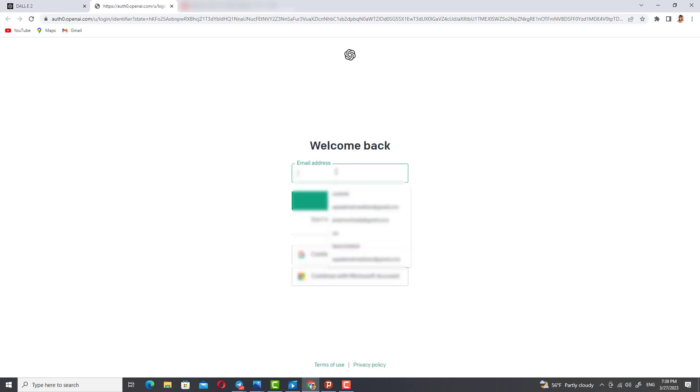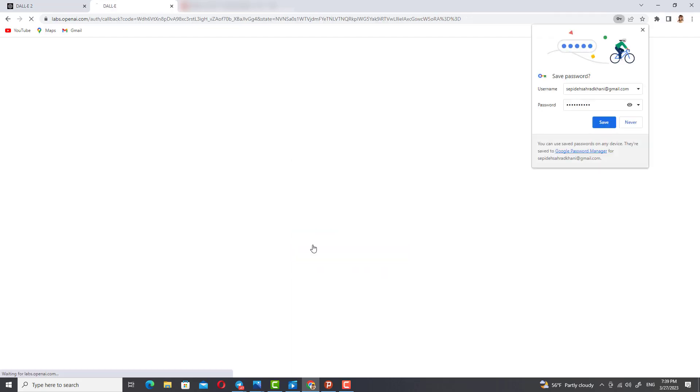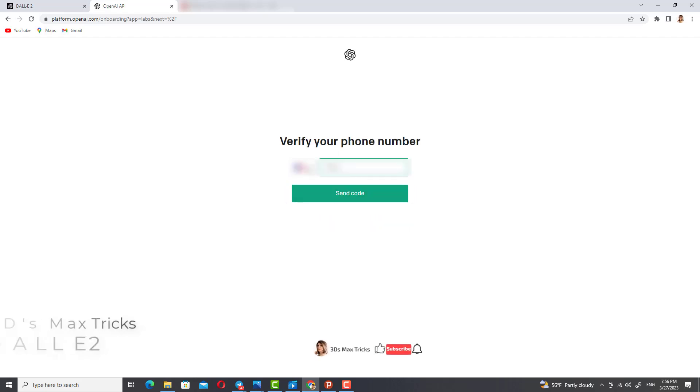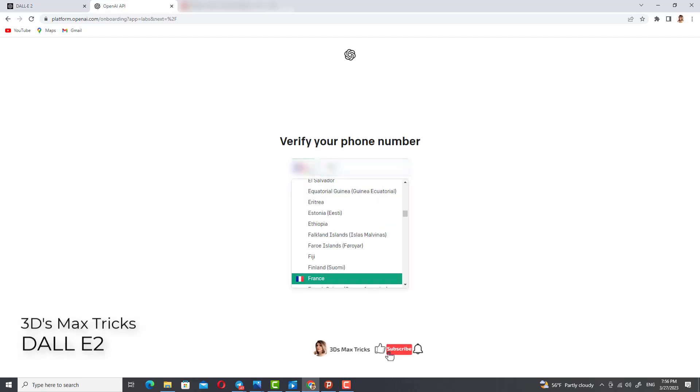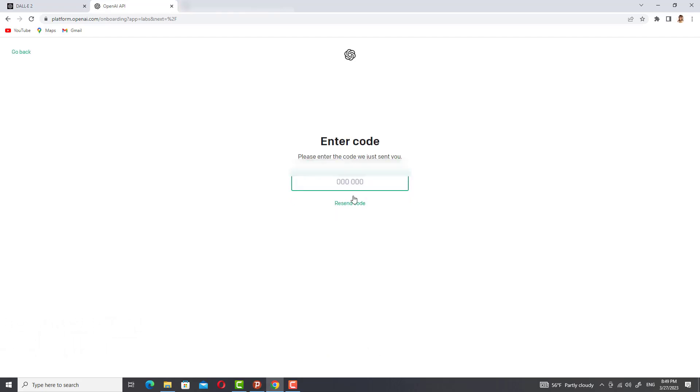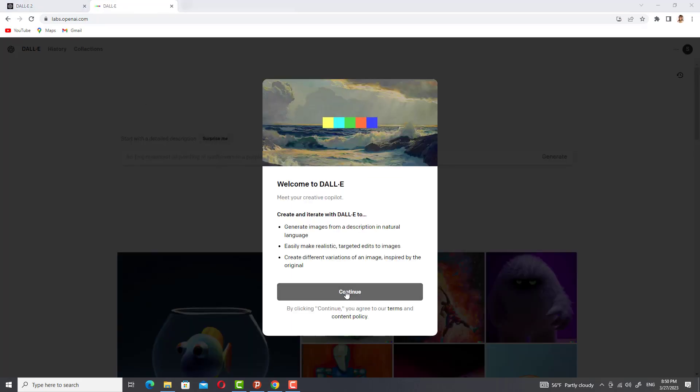You can enter the website and select DALL-E 2 from the product section. If you don't have an account, you can create a new account with an email and phone number. After registering your email and mobile phone number, a code will be sent to you. After entering the SMS code, your account will be created.